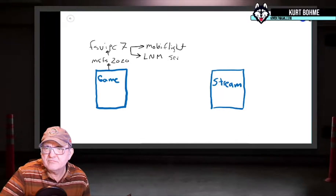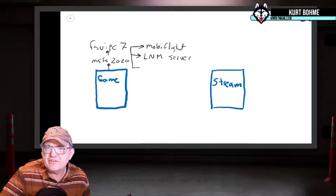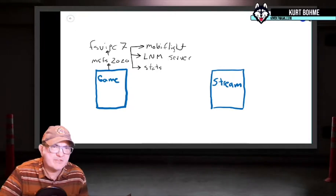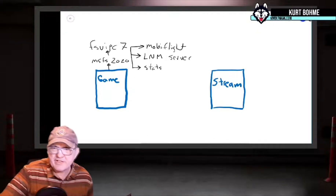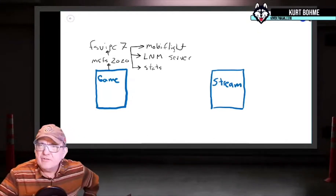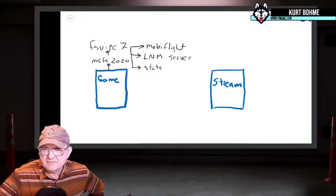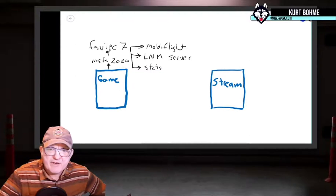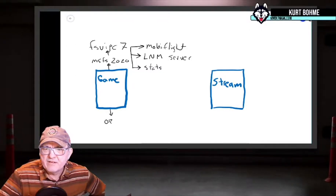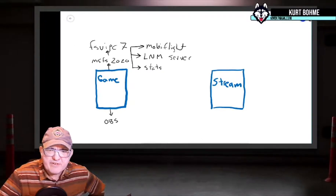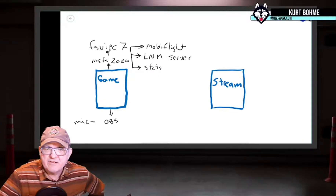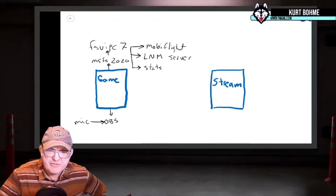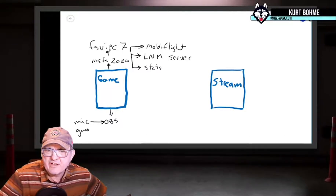FSUIPC7 also connects to the stats program running on the gaming system - I only keep it there because I want landing rates and the version I use requires it locally. Then there's OBS on the gaming computer capturing the screen, sounds, and mic. The mic stays on the gaming computer purely because I also use that machine for Zoom and I don't want to keep switching microphones.